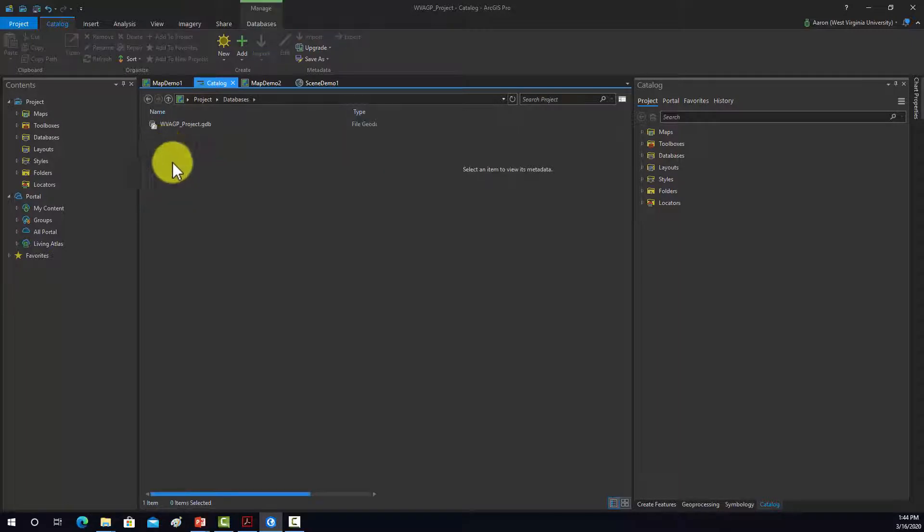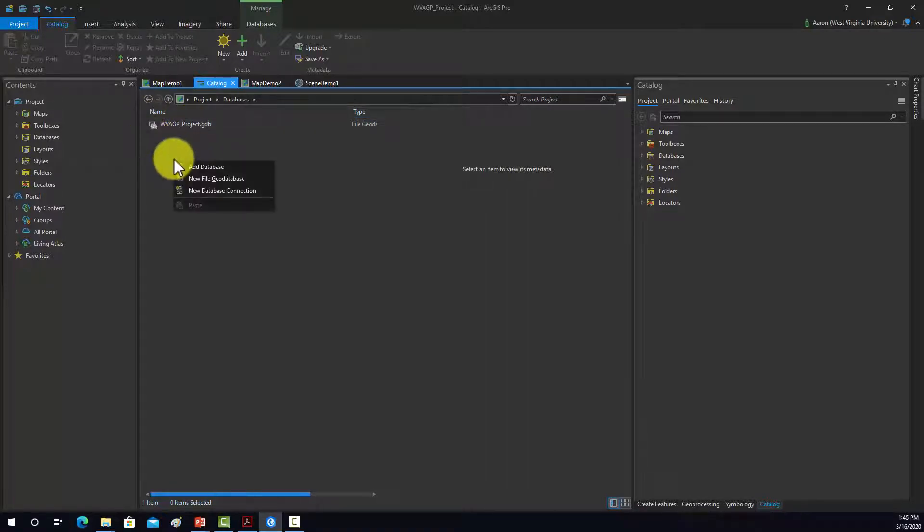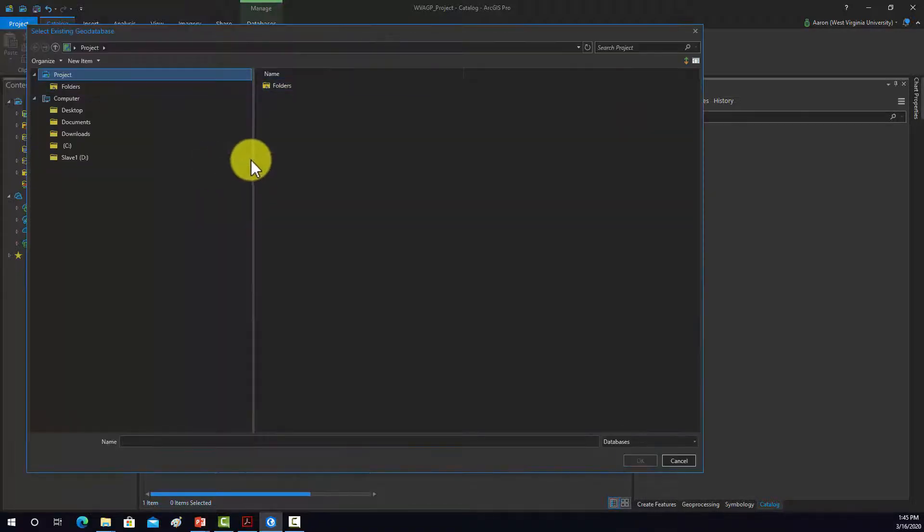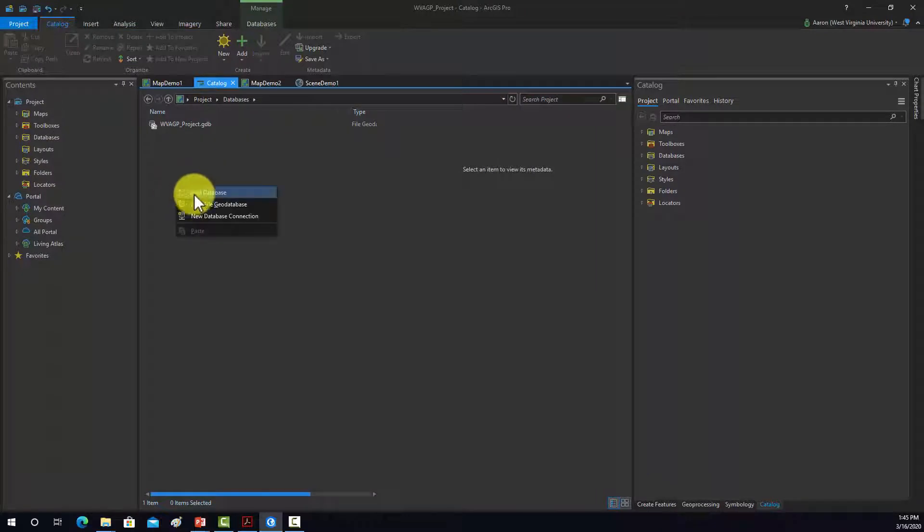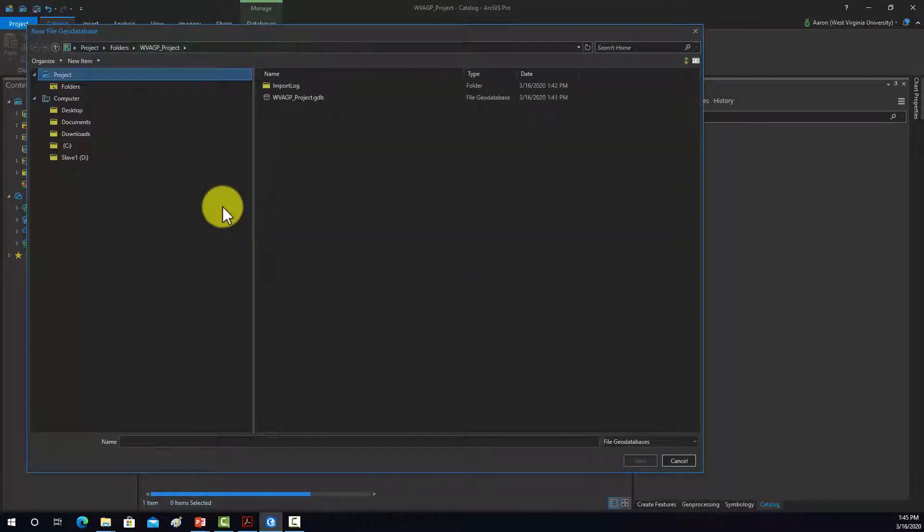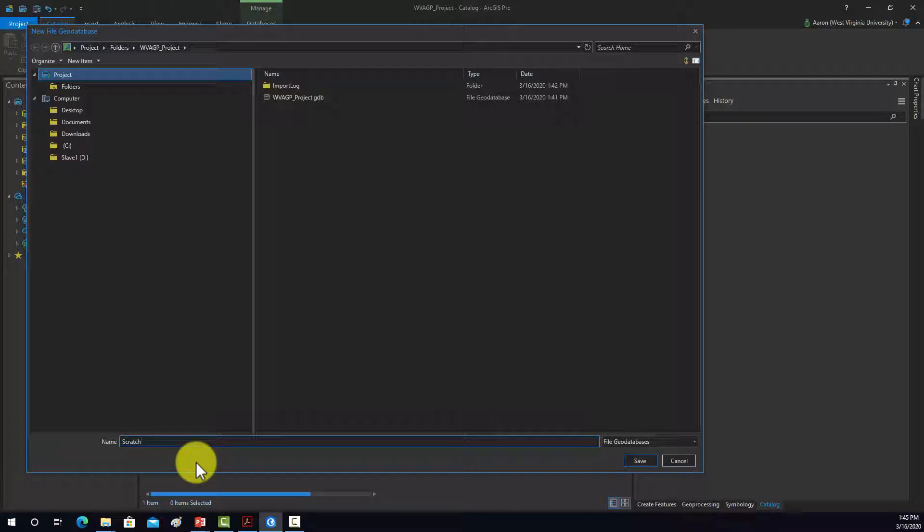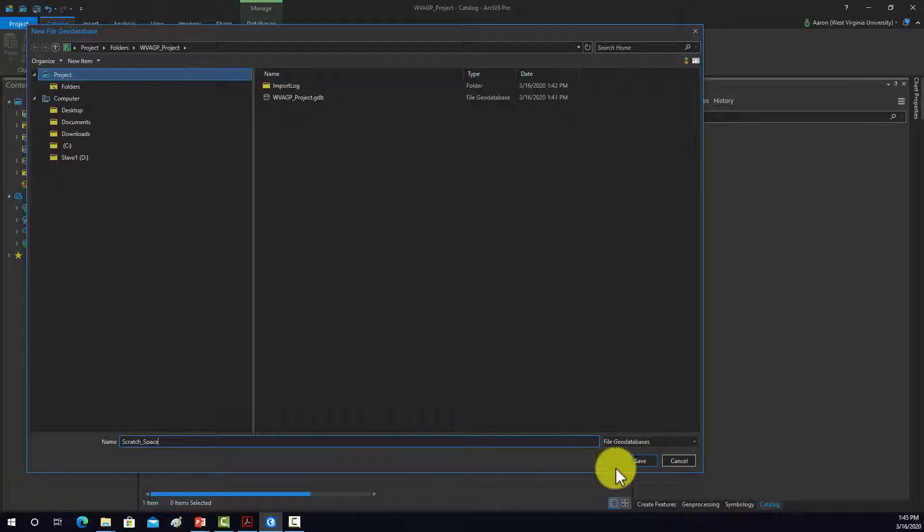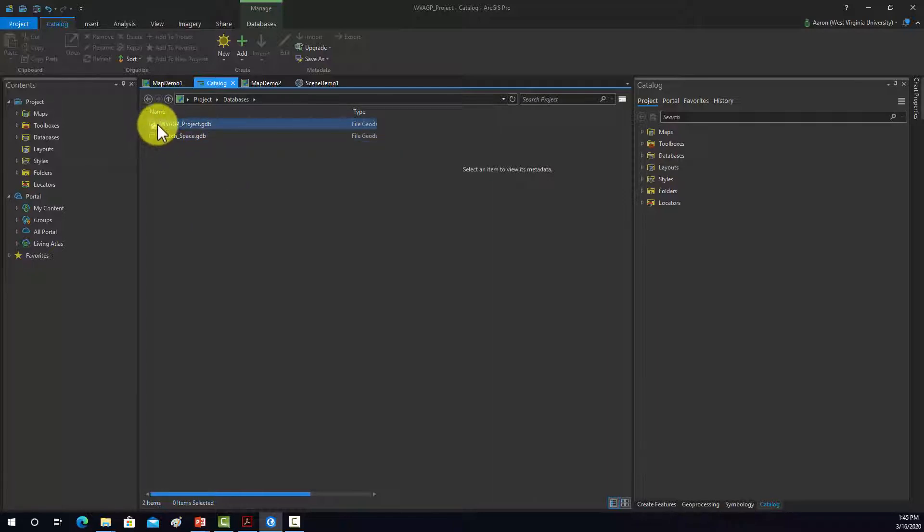This is databases. By default, you have your default file geodatabase that was created for the project. If you want, you could either create more, so we can do add database, and that'll allow you to connect to another database if you have one, or you can create a new one. So in here, I can create a, we'll just maybe call it scratch project, scratch space for doing like, you know, temporary files and whatnot. And then that created this new geodatabase called scratch space. This little house, that indicates that that is the home file geodatabase.